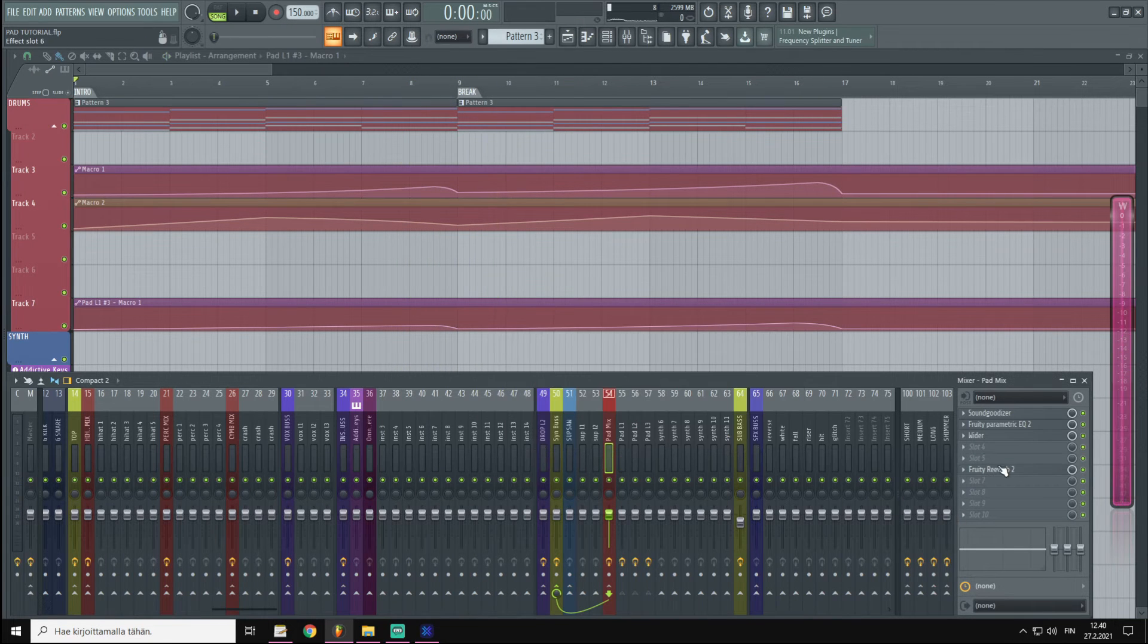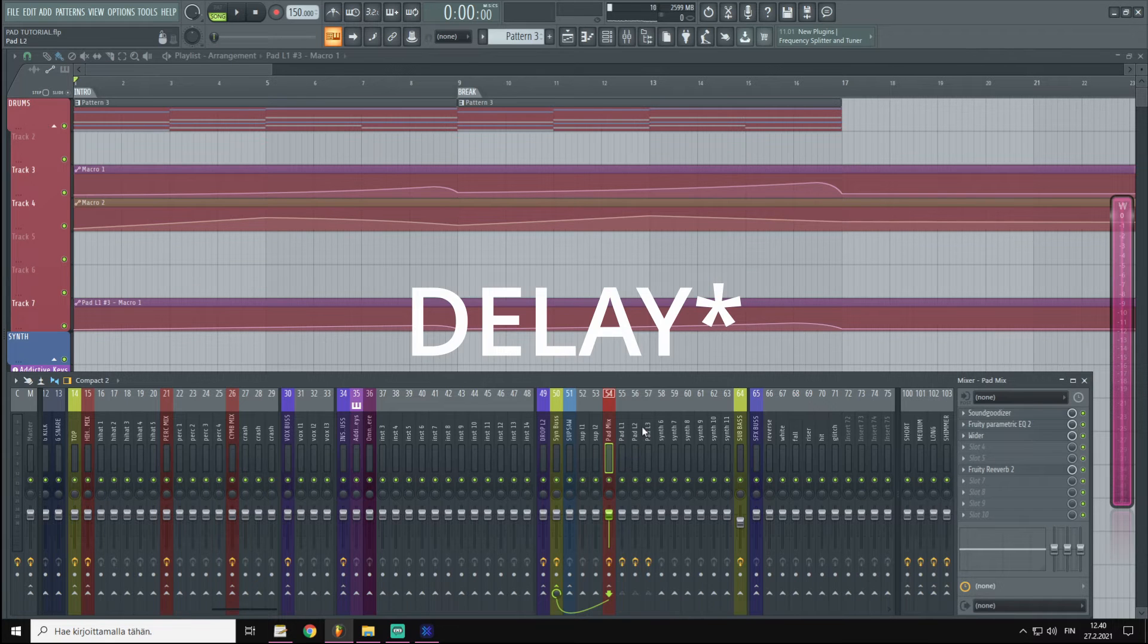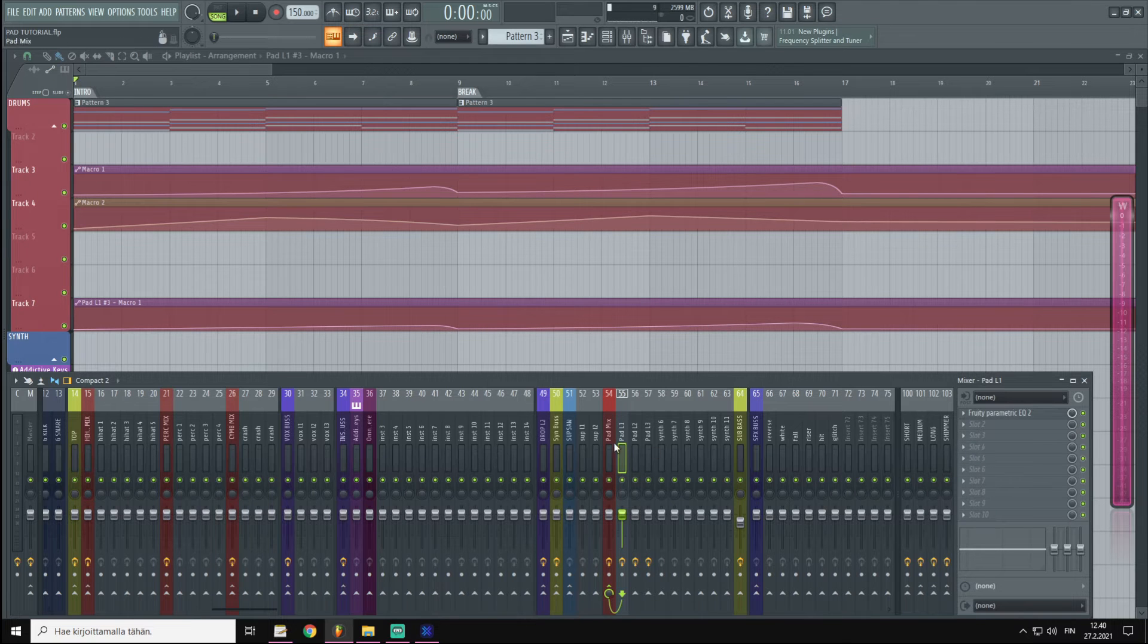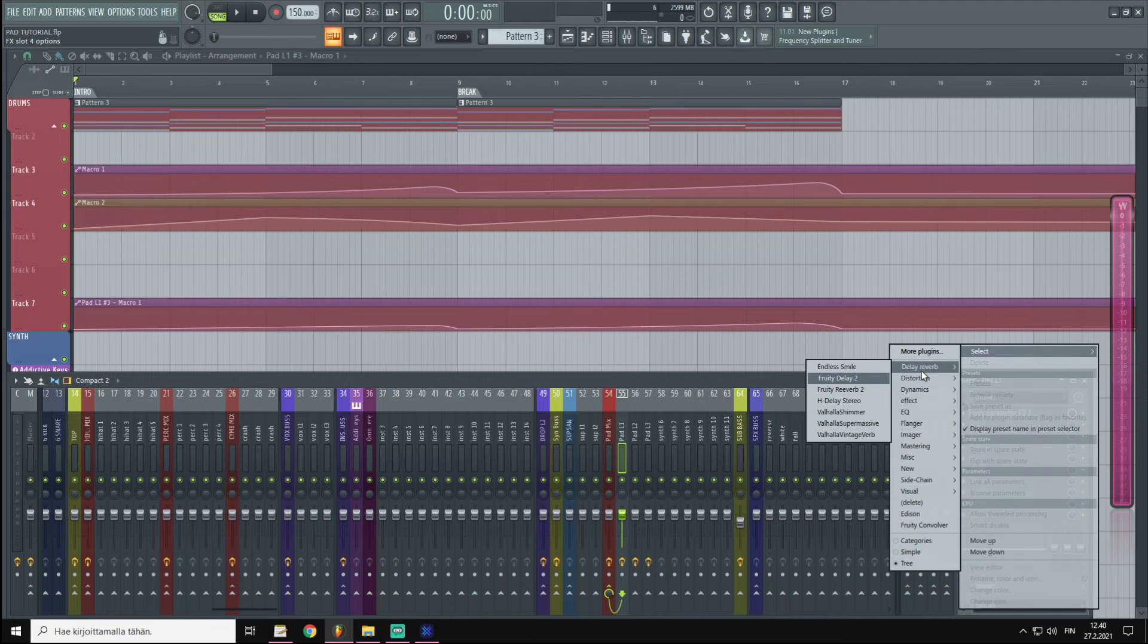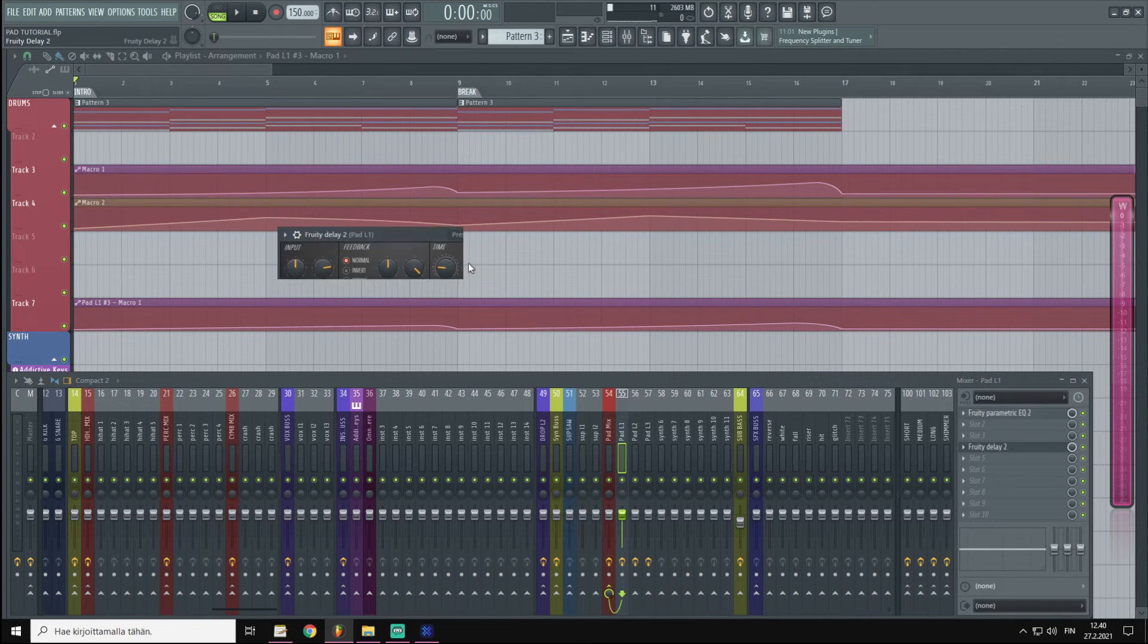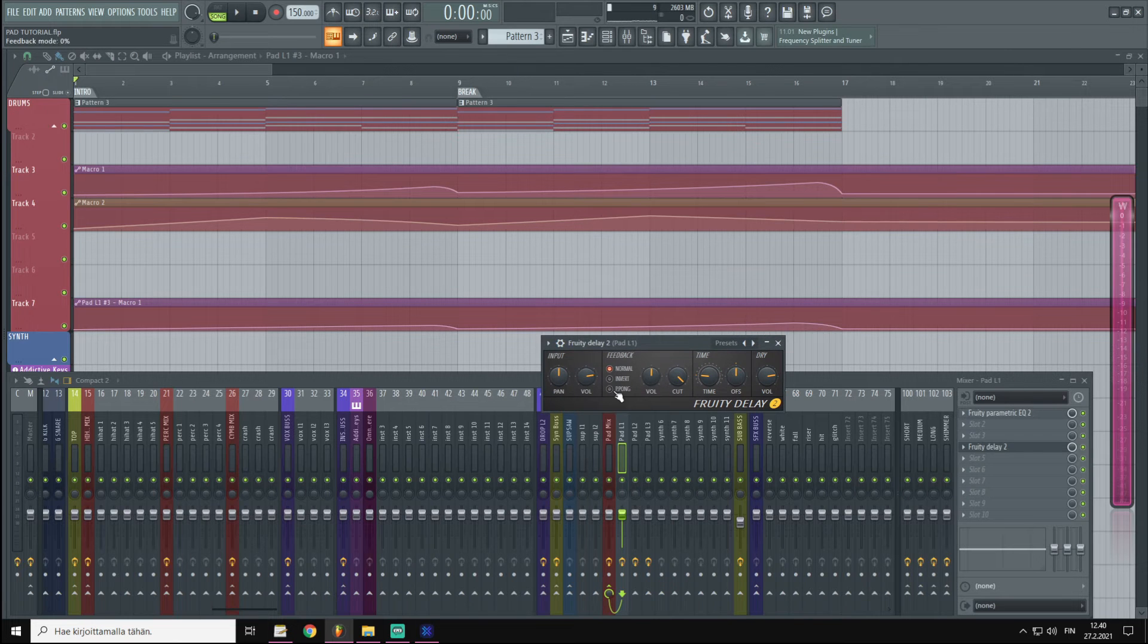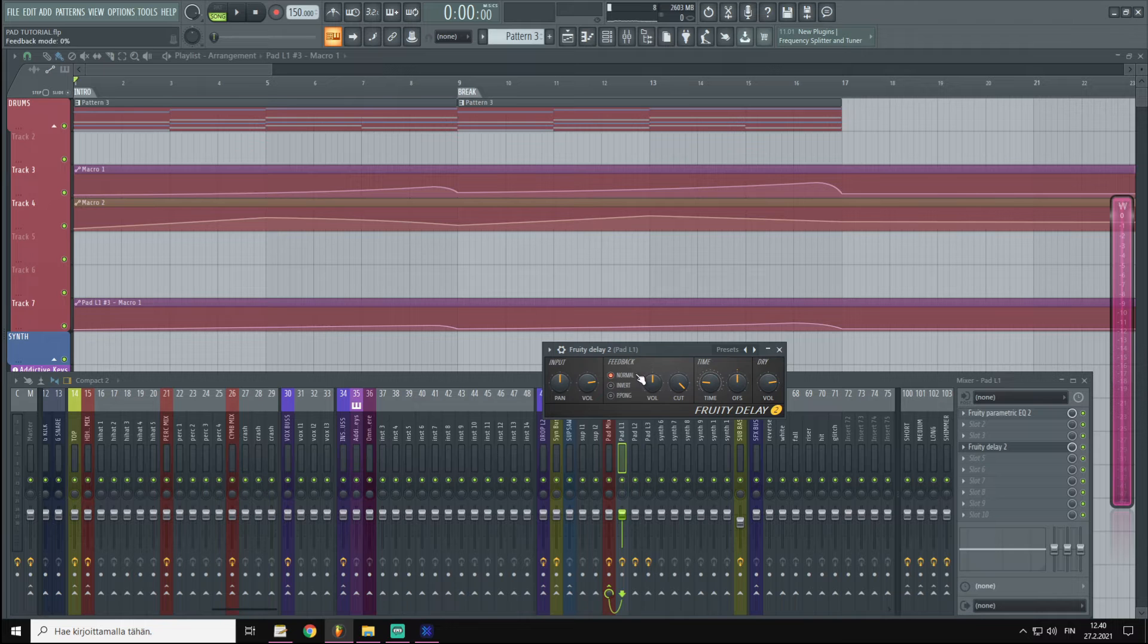Now you could also add reverb, and I really do not want to add reverb on my bass synth. So I'm going to go to the Pad 1, I'm going to choose Fruity Delay, and we are going to go for Ping Pong Delay.